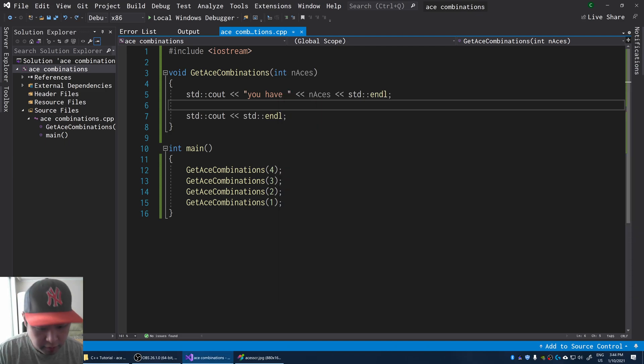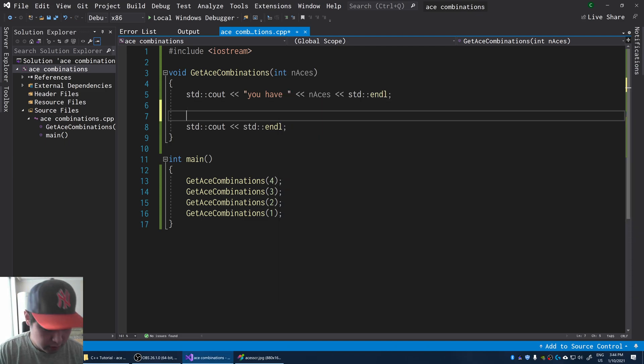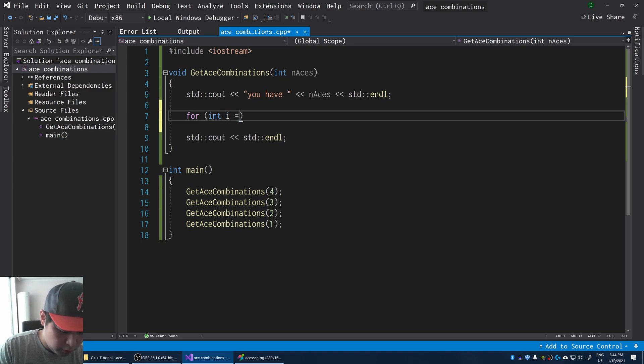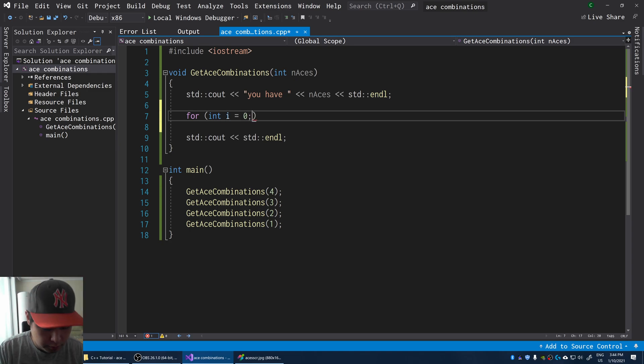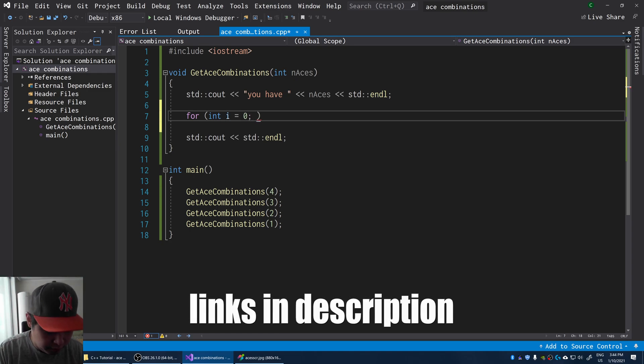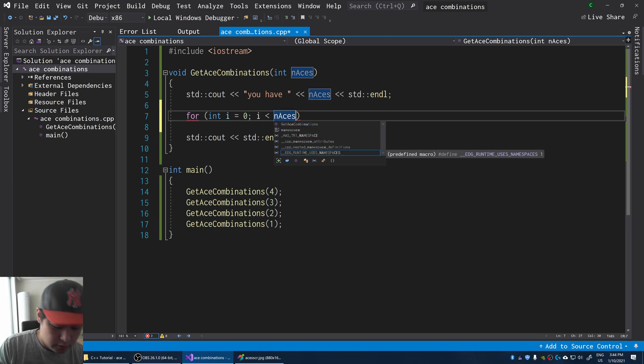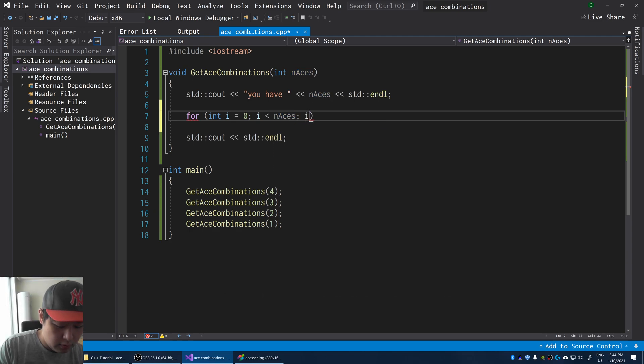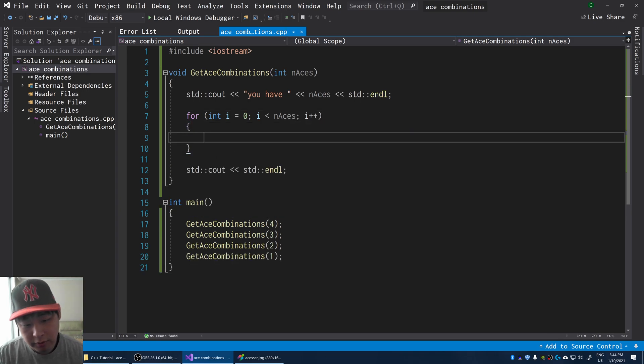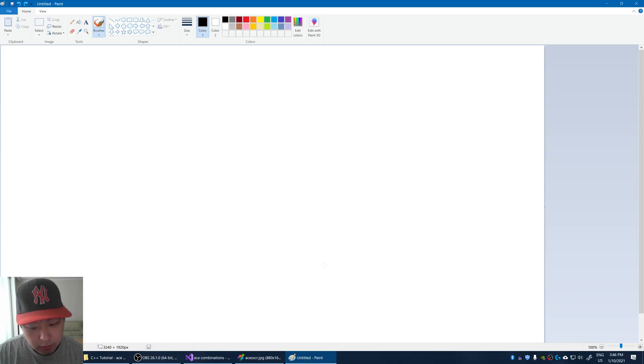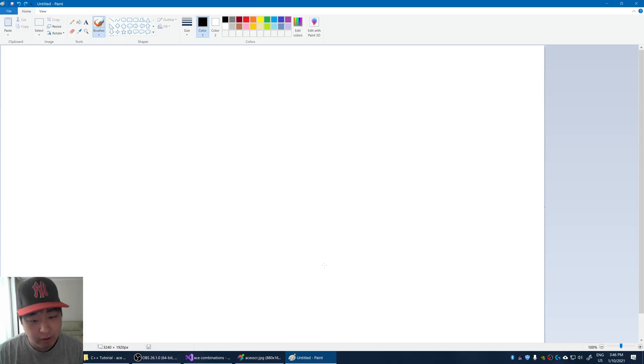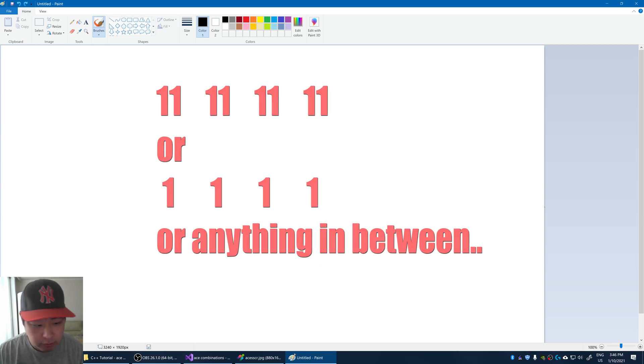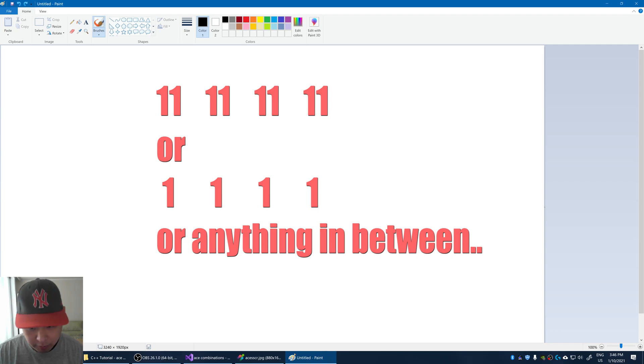We're going to iterate through every ace that we have in our hand. I'm going to use a for loop, and if you don't understand for loops, make sure you check out the previous videos in this playlist. So we go through every ace in our hand. And for every single ace, we're going to decide whether it's going to be a 1 or an 11. So let's think of every possible combination that we can have with the aces.